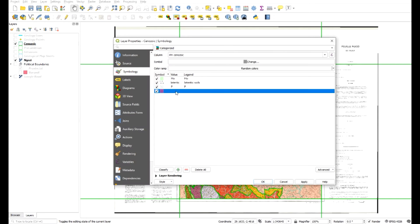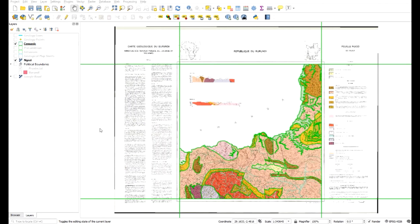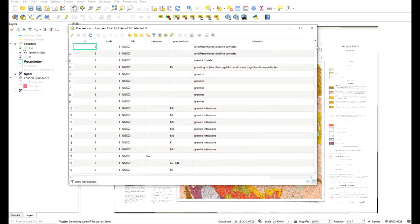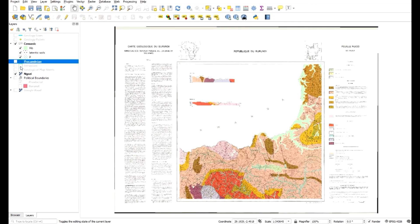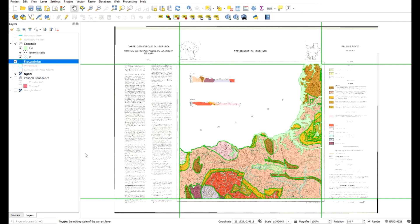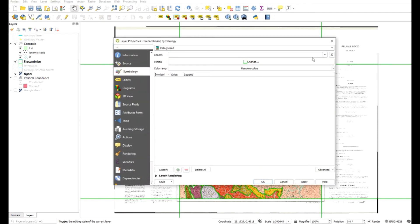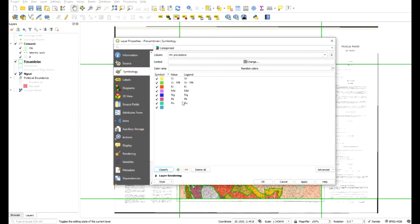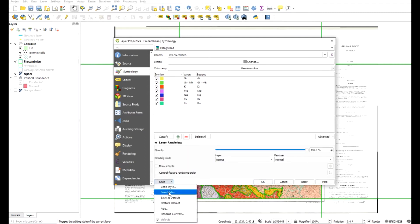I'm going to turn off the blank category. There are my Cenozoic layers. For the Precambrian ones I'll do a similar thing - turn it on, go to Properties > Symbology > Categorized > Precambrian, and I can also change the symbology so I can see everything. I'm just going to run with the defaults for now. You may take some time customizing it. What you can do is go to Style and save the layer style.